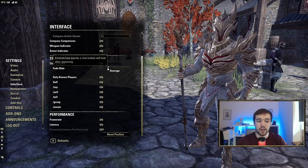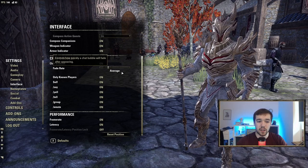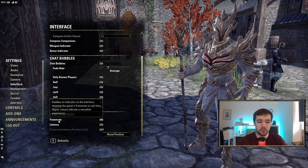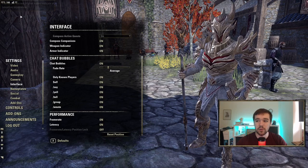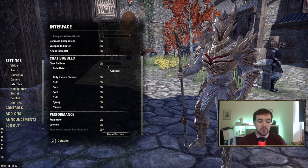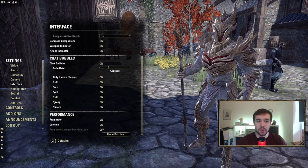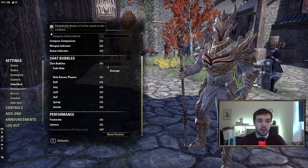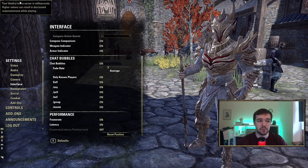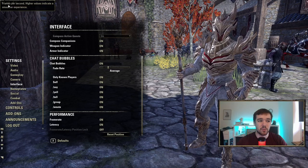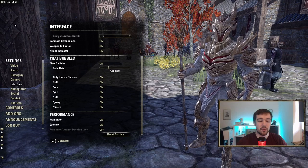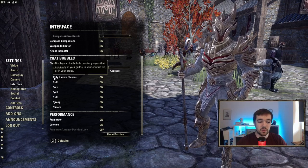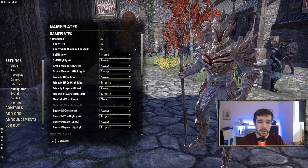I always play with Frame Rate and Latency display on so I can see my frame rate in the top left. By default it shows in a different position, but I like it up top. You can also lock it if you want. Right now my latency is 77 and my frame rate is 144, which I have capped.